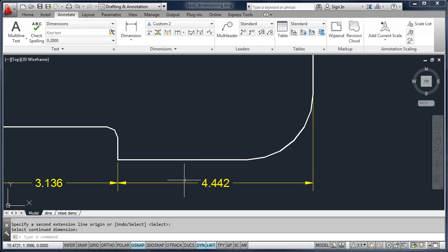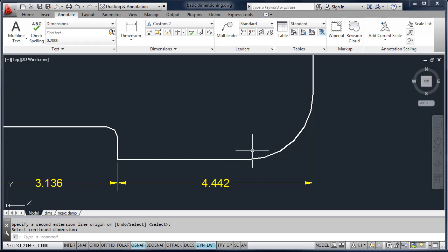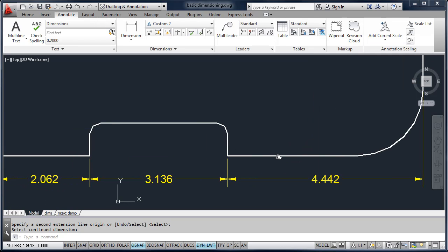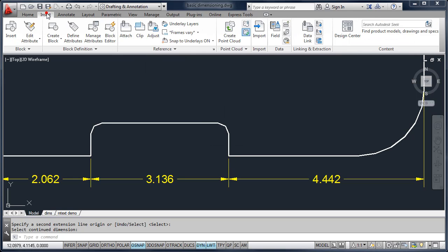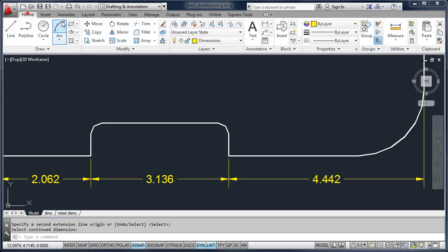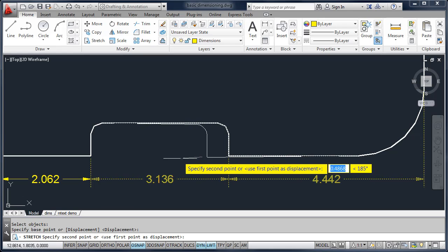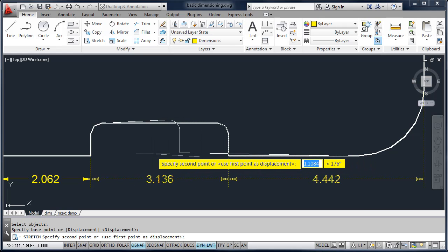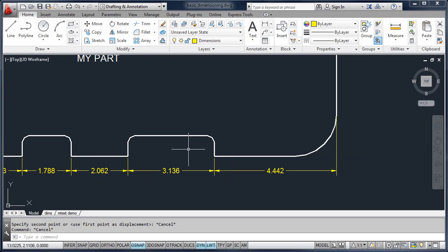Dimension objects are single objects. They are associative, which means they are tied to the objects. So as we move these objects, the dimensions will move with them. If I stretch a dimension, you'll see the dimension actually moves with it — they are tied to the objects.